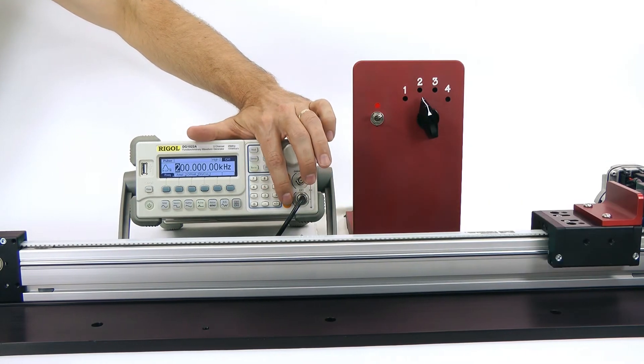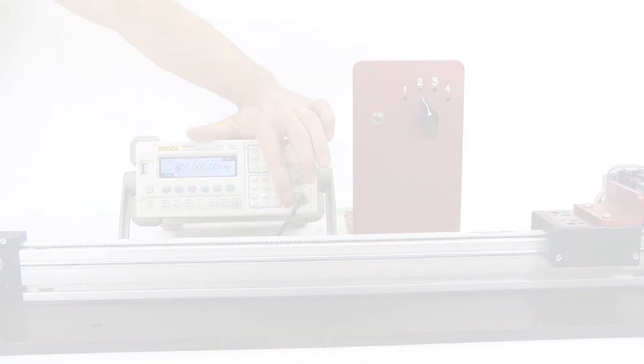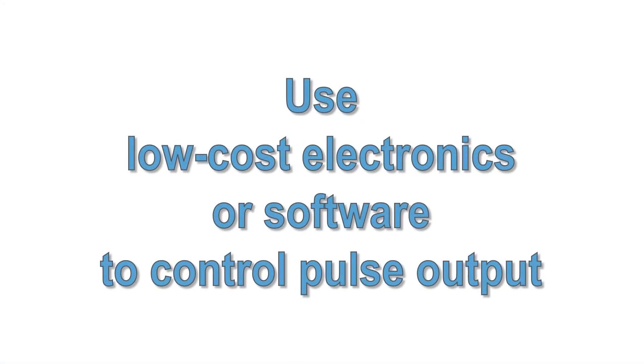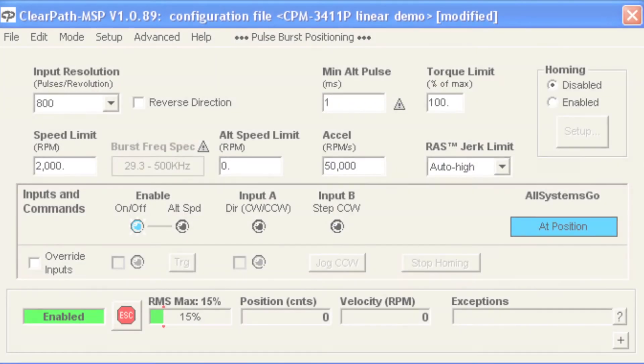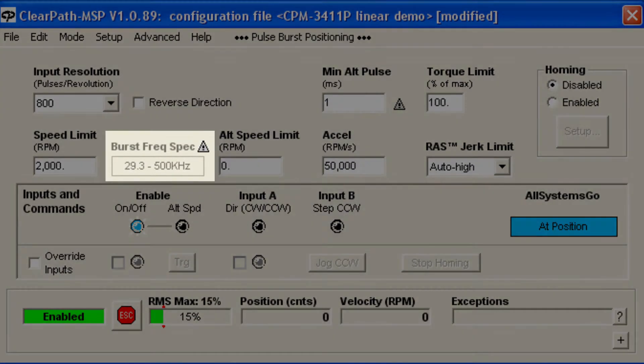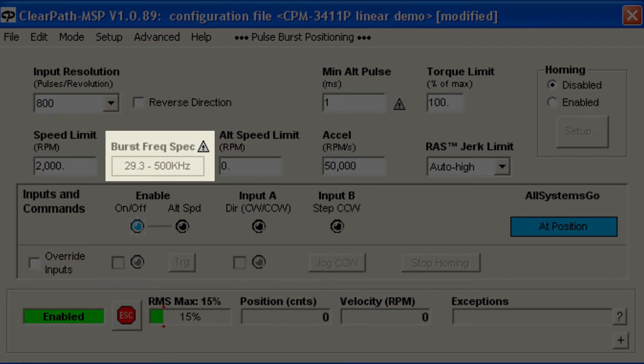Because the pulse frequency and jitter has no effect on the profile, you can use low-cost electronics or even software to control the pulse output. You only need to stay below ClearPath's maximum input frequency of 500 kHz, and above a frequency corresponding to your specified speed limits.